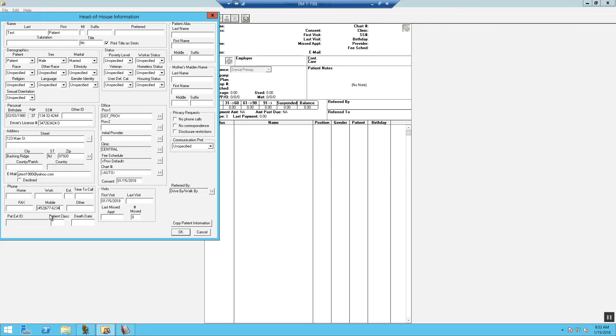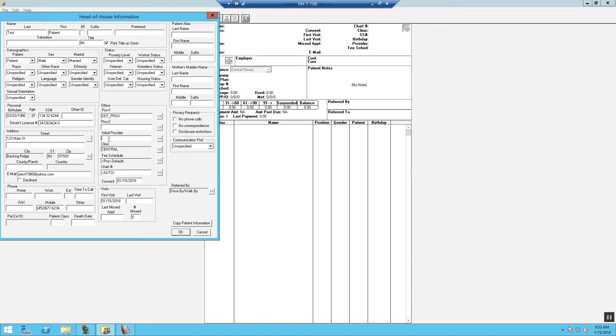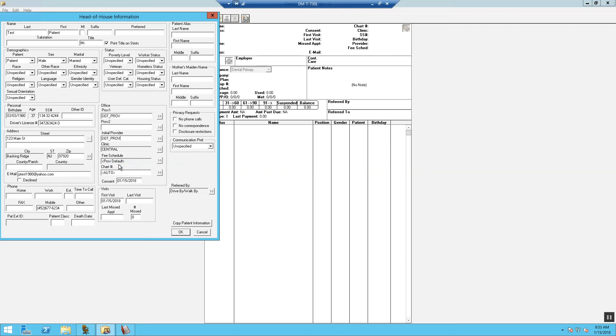Now, provider one will be the patient's default provider. This can be the clinical director, managing doctor, or diagnosing doctor, etc. For new patients, you want to copy and paste provider one and you want to paste it into the initial provider.